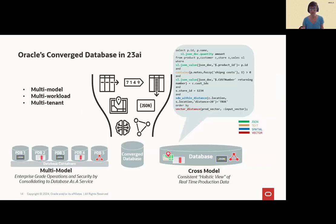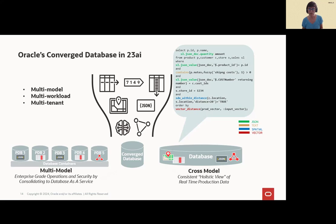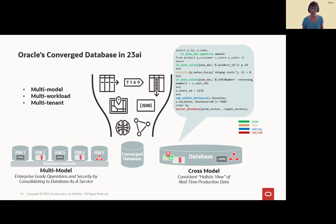So, and this one is my last slide. It only once should show you what you can do with the data types in a query. Here is an example of JSON, text as spatial and vector. Of course, we can enhance it with Boolean and XML type. It's possible to use this in one query. And this concludes my video.